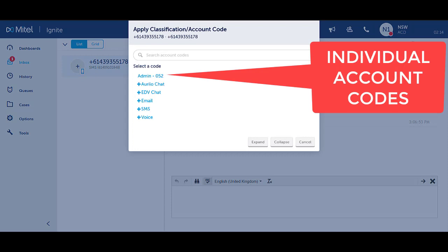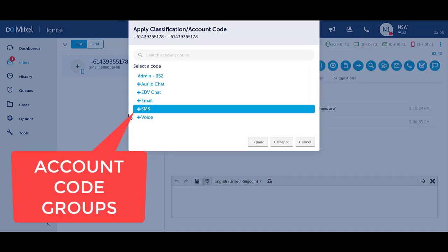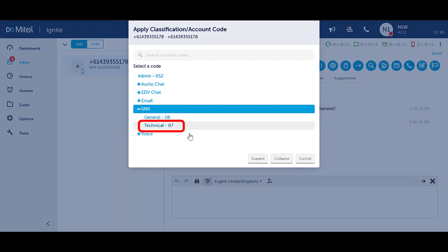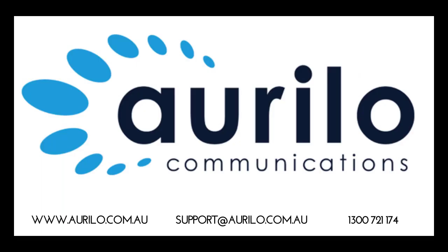Select the appropriate code from the list. Where there are account code groups, you will need to expand the group to see additional codes. Click on the plus icon to expand the group. Select the appropriate code. A green notification will show that you have selected a code.